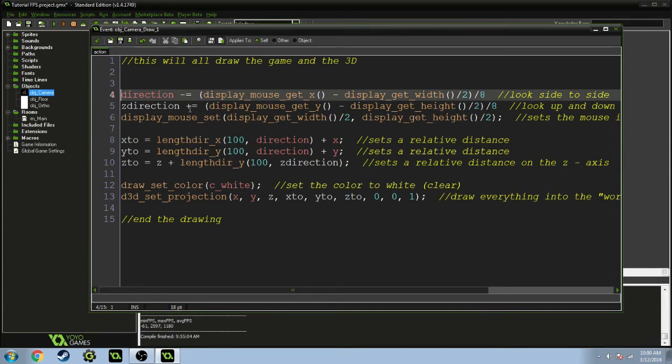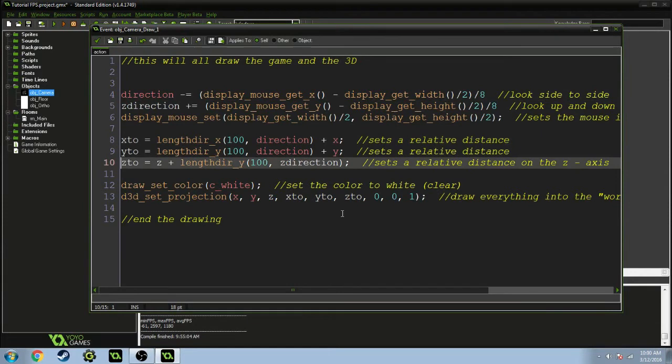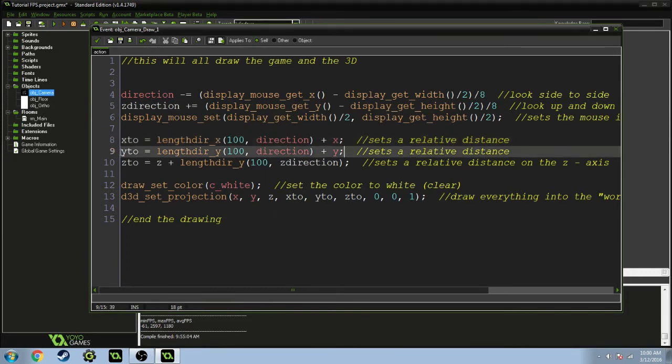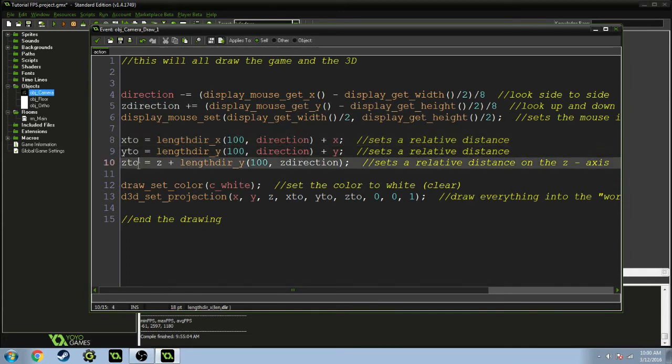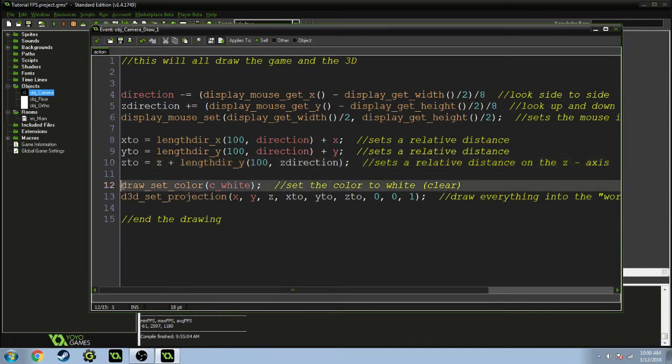Then x2, y2, z2, this is setting a relative distance. 100 is the length and this direction is direction, so it's setting a relative direction in the direction that you're facing. Then z2 is going to add z to the direction of your z-axis.